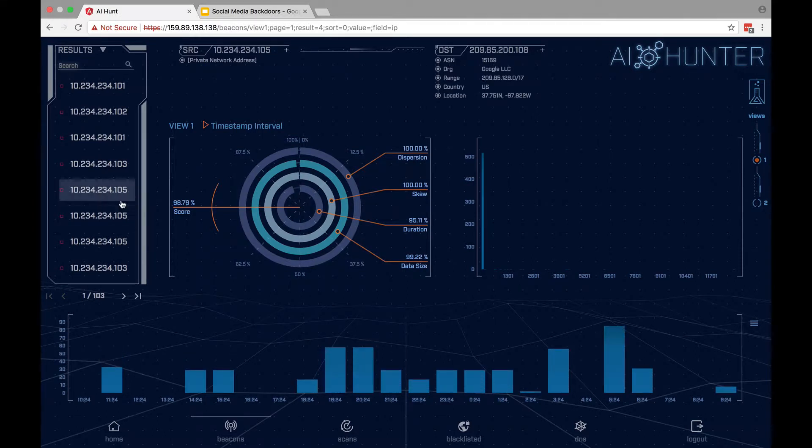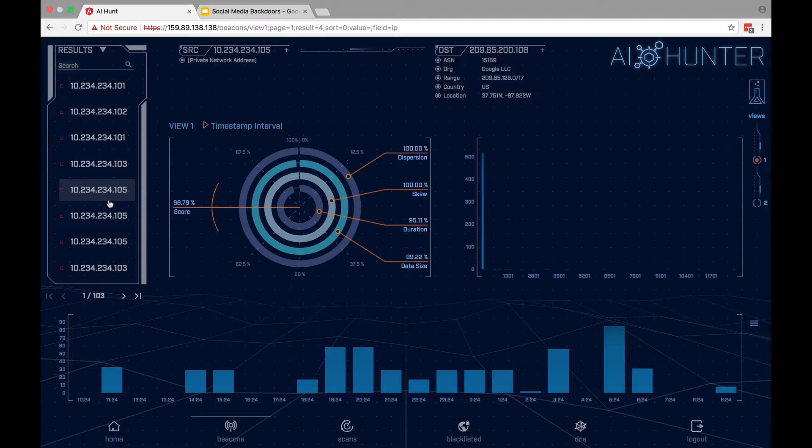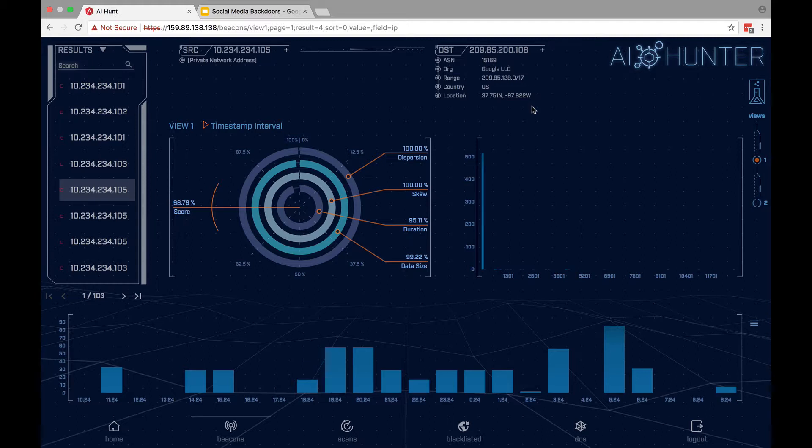You see that this system right here that has the implant or the backdoor installed on it, the full IP address is 10-234-234-105, and it's connecting out to Google, which is what we would expect to see. We would expect that Google would have a lot of traffic because that's what the backdoor is using. A lot of organizations don't block the traffic or even analyze any traffic going to and from Google.